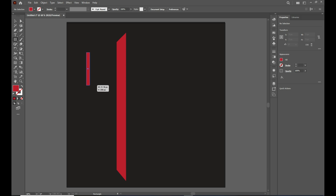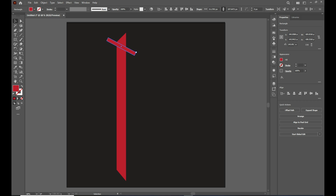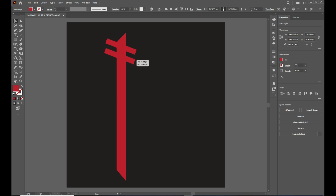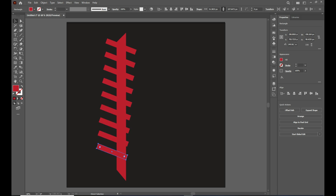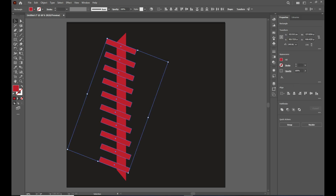Again, take the rectangle tool and draw a slightly thin shape. Change its angle to around 244 degrees and put it over that shape. Hold down the Alt key and drag it down to make a copy, then press Ctrl+D to duplicate it. Align these lines to cover the vertical shape, then group them all.